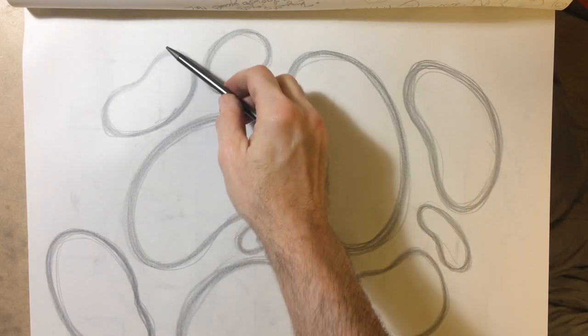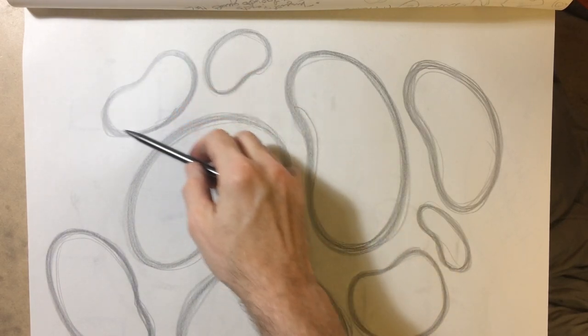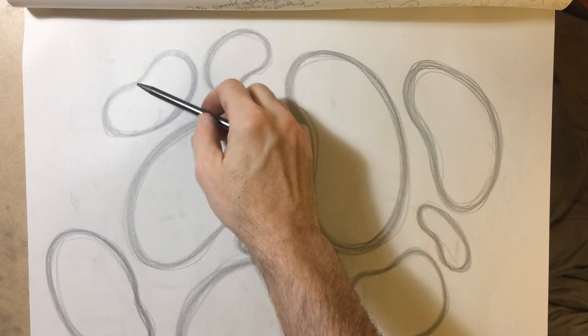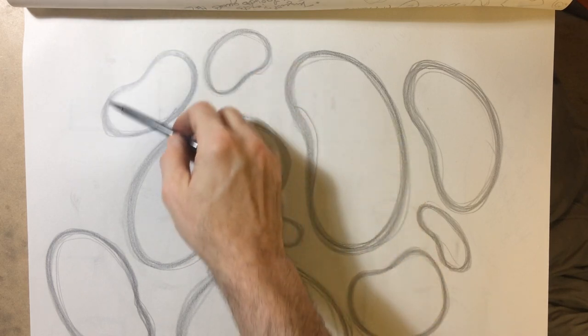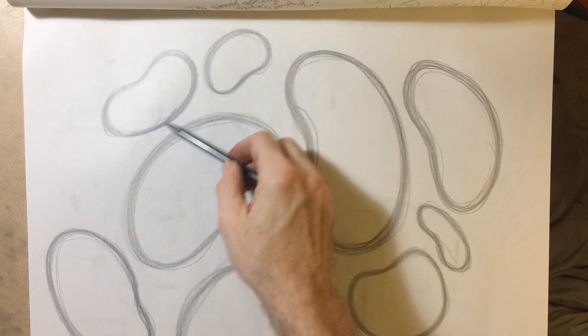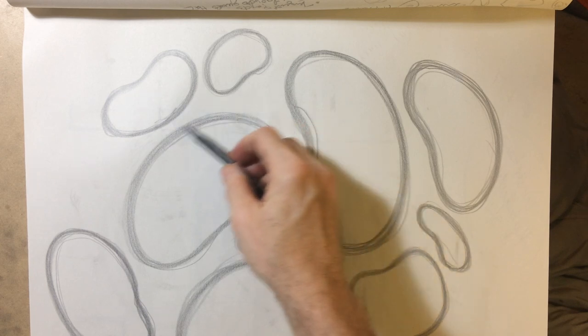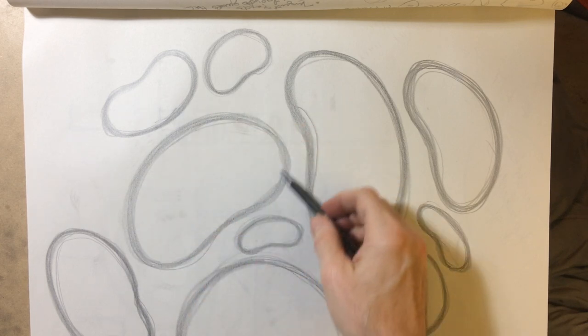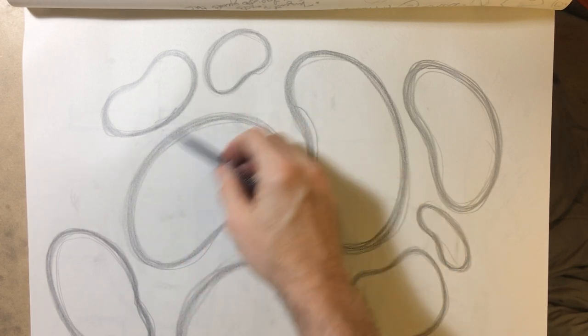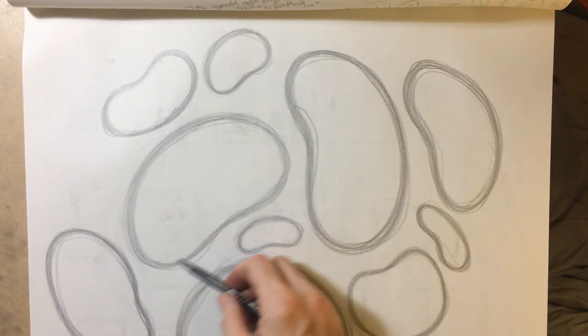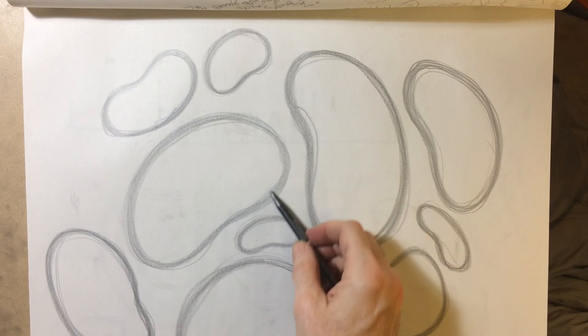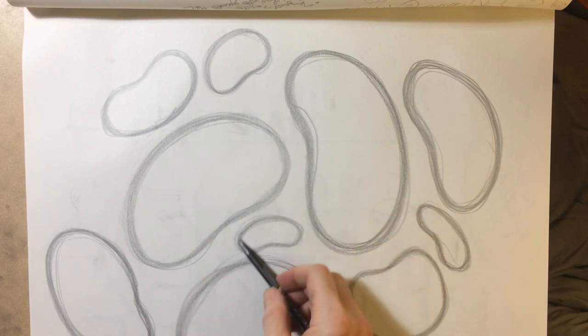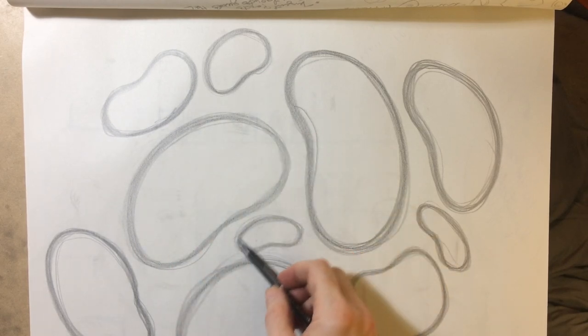Here's a warm-up exercise that I like to do and I encourage my students to do, and that is some sort of basic kidney bean blob.